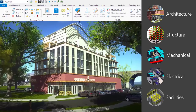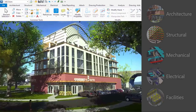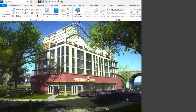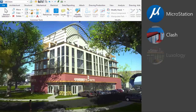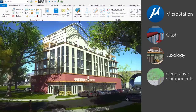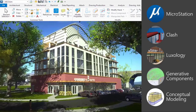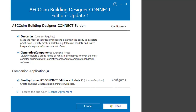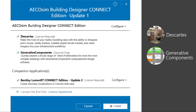The data-rich models can be shared via industry-standard exchange formats for construction planning and facility operations. AXM Building Designer Connect Edition also provides integration with MicroStation, clash detection, integration with Luxology, and generative components for conceptual modeling. Companion features extend the core application capabilities, including Descartes for reality models, generative components for computational design, and Bentley Luminar T for stunning visualizations.